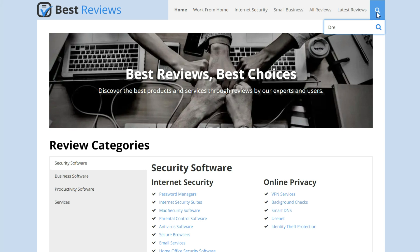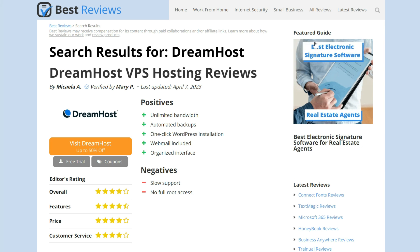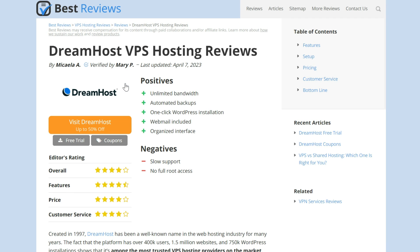Are you still curious? Be sure to check our written review of DreamHost at bestreviews.net.